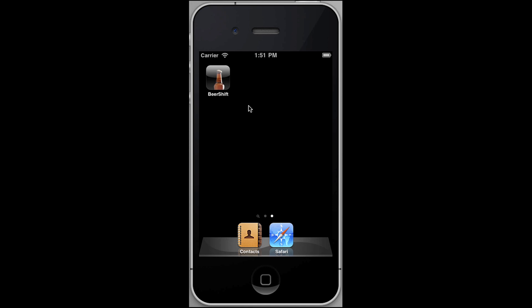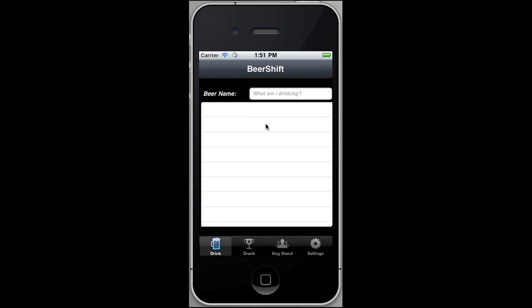As you can see, I have a BeerShift icon, just like I would expect. So let's go ahead and start the application.